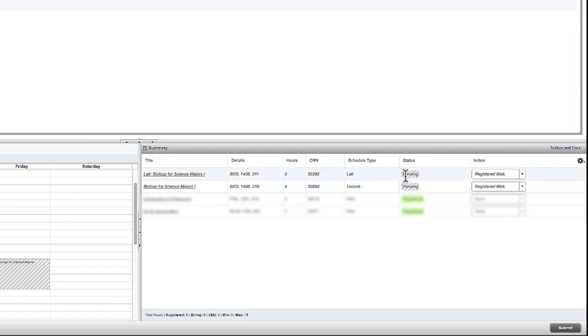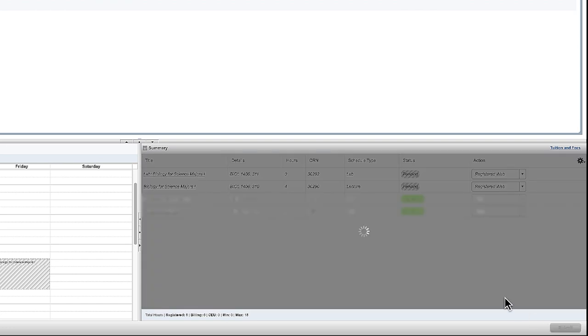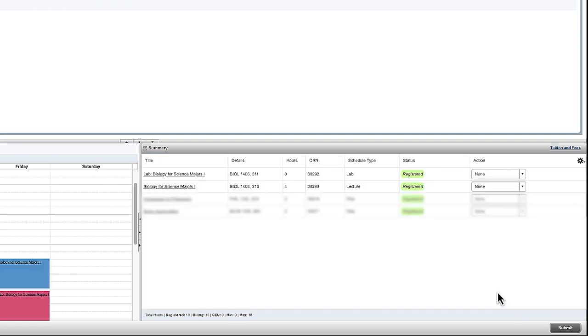Both will say pending in status. Once you have finalized your schedule, you're going to click Submit and you'll now see that both classes say registered. By doing so, you have completed the registration process for your science courses.